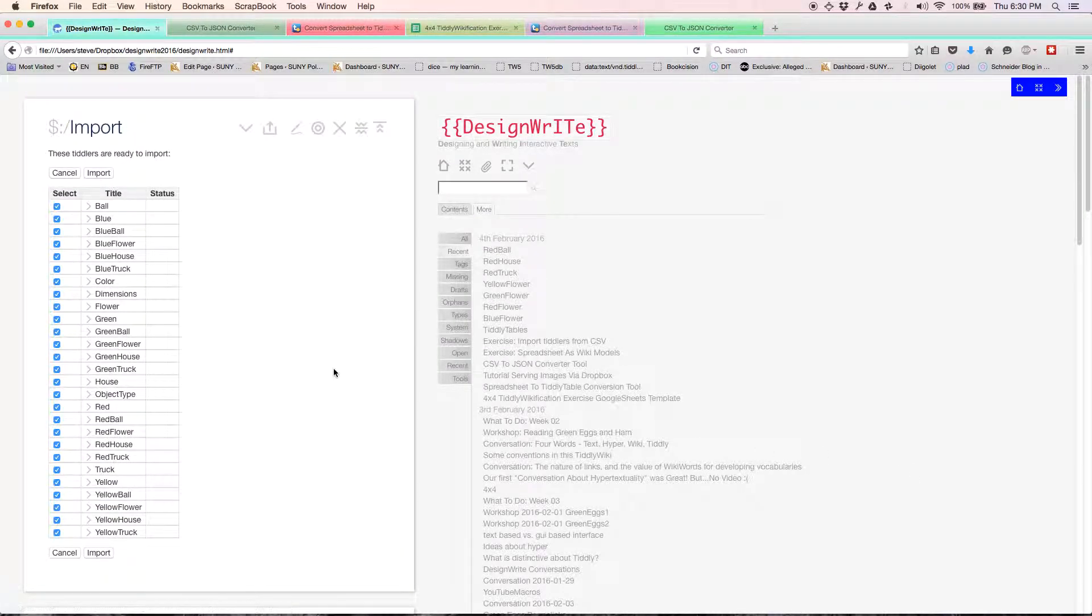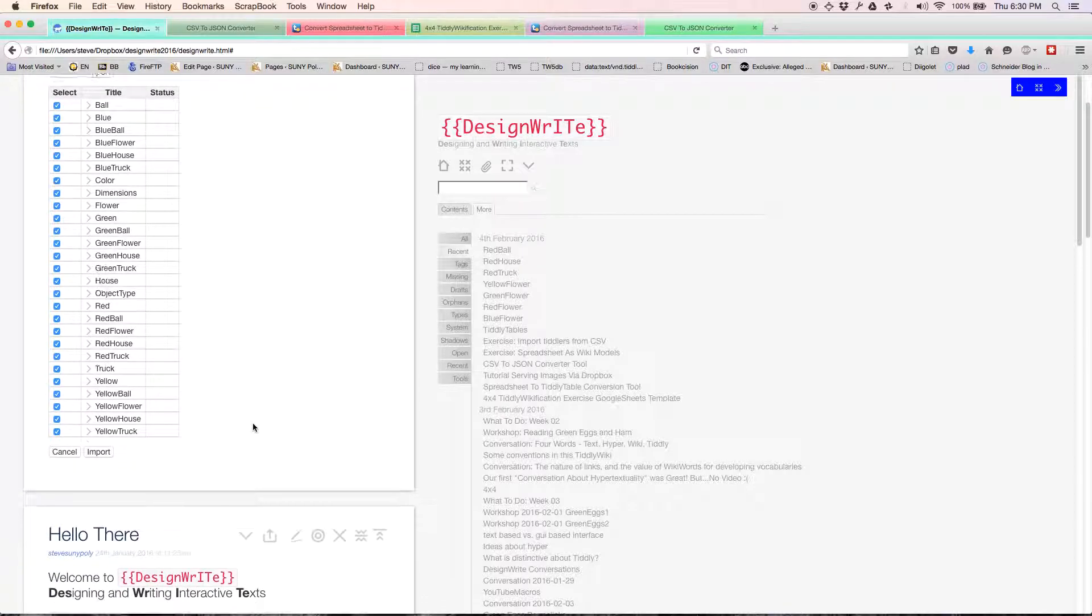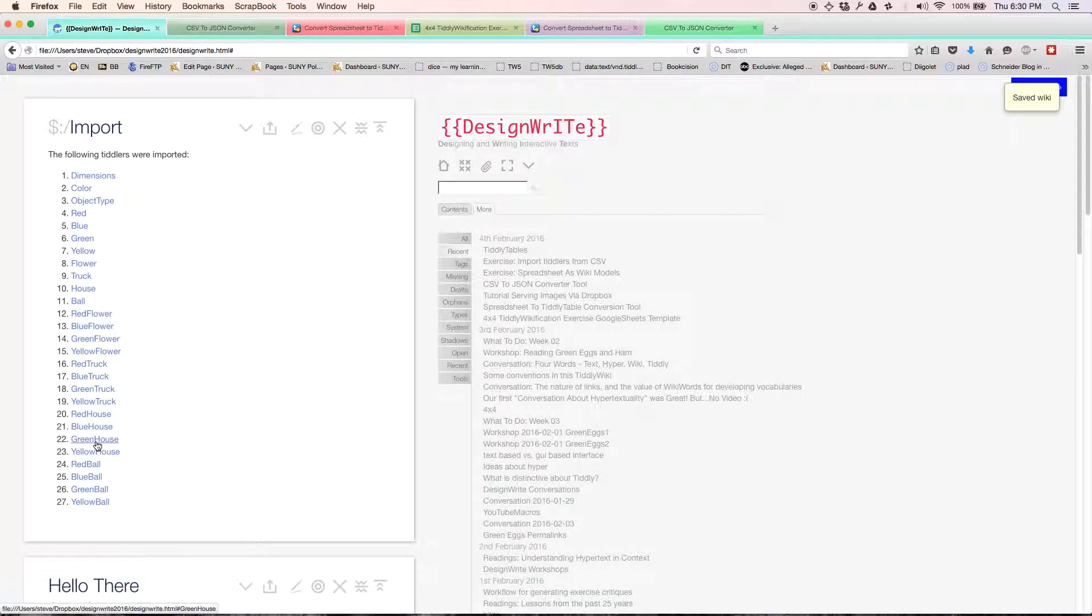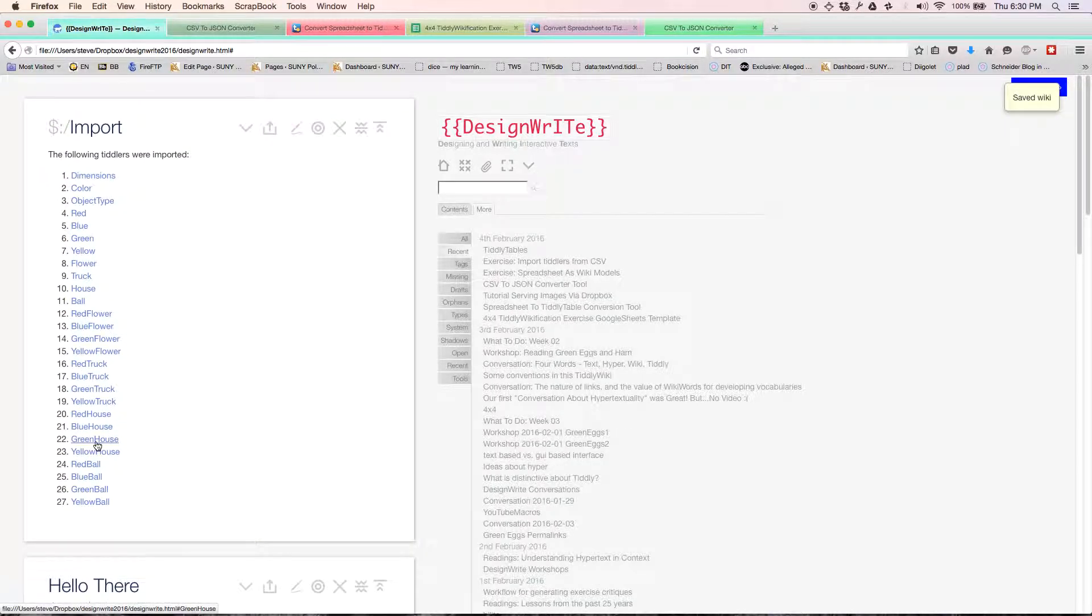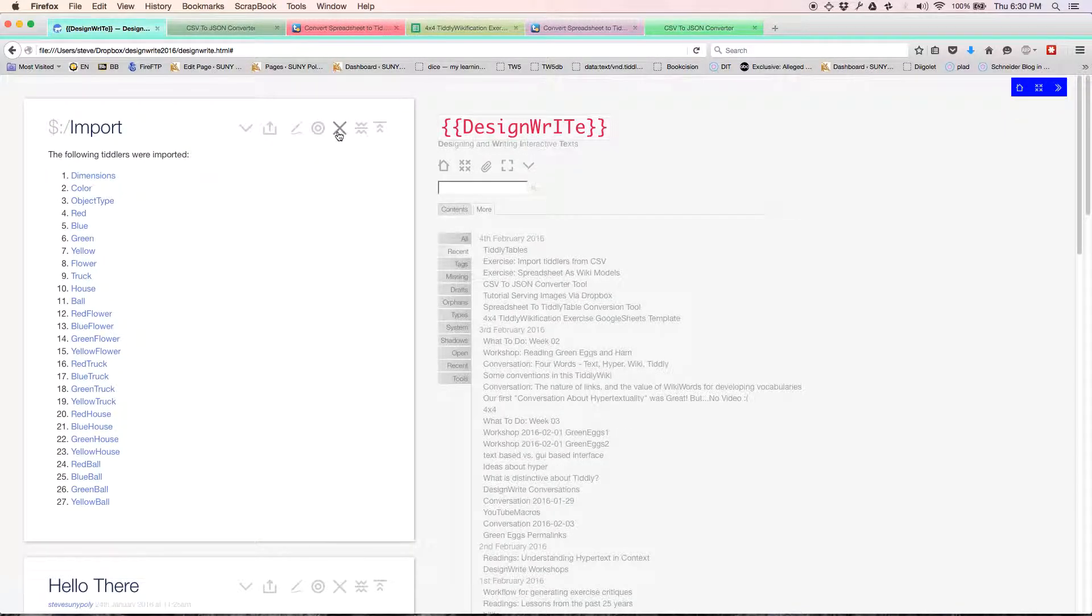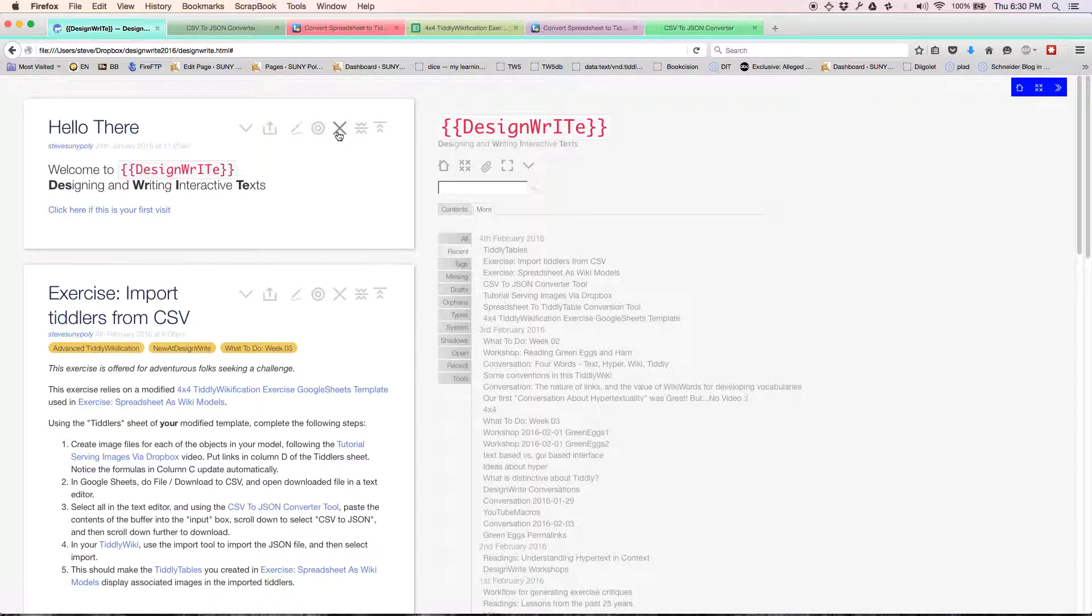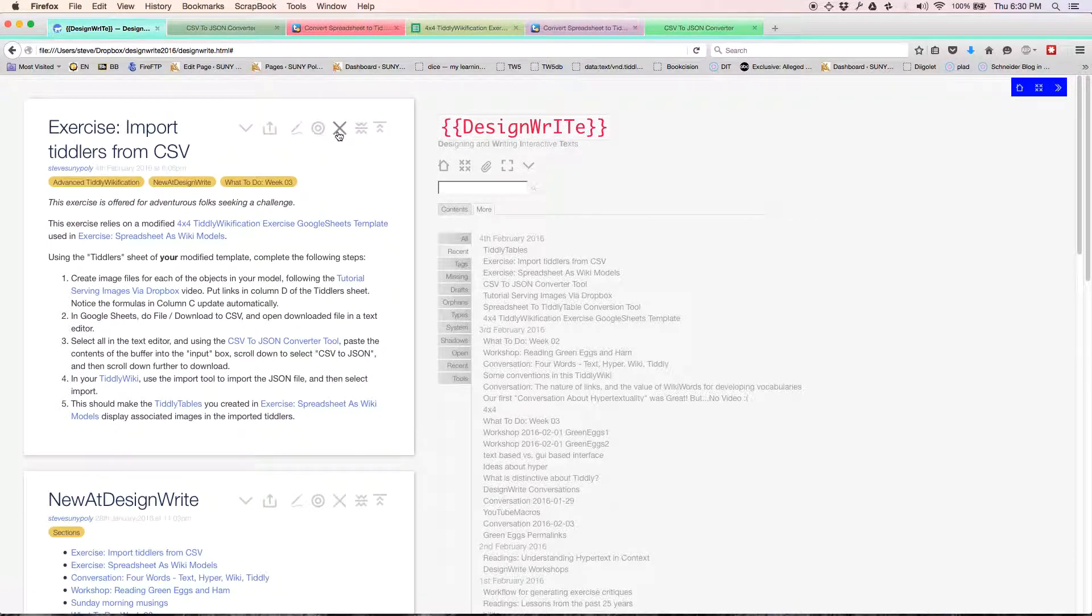Navigate to where it was. We just call this import from CSV.json and click open. And boom. All of these tiddlers are now going to be ready to import. Let's import them. They're there. Close this.